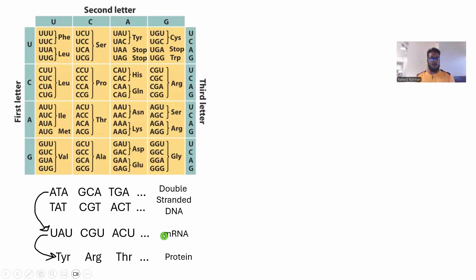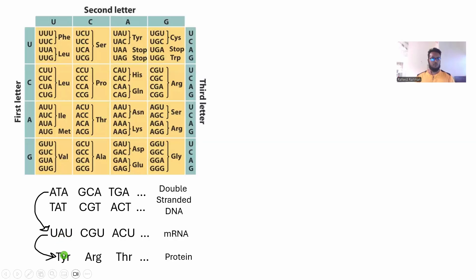So this is the mRNA. Ultimately, each three bases of the mRNA is called a codon. So this is a codon, this is another codon and so on and so forth. Each of these codons will transform themselves into an amino acid. You can see that this codon transforms into TYR and this one into ARG and so on and so forth.